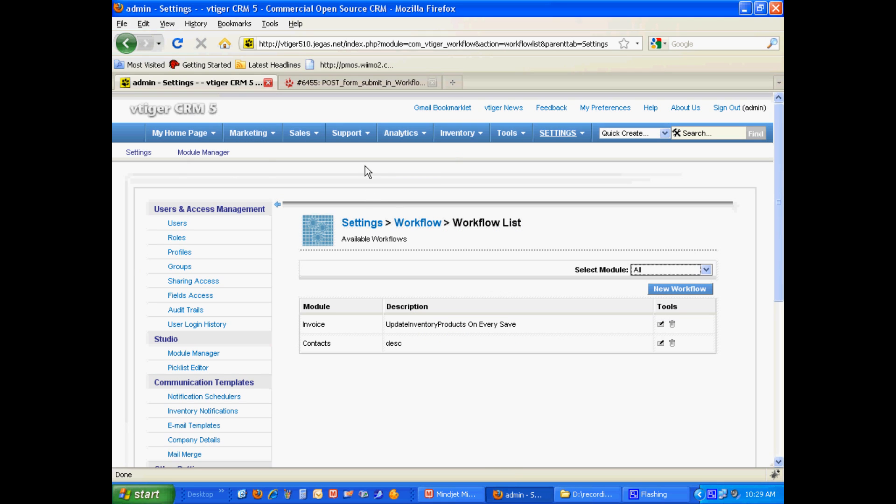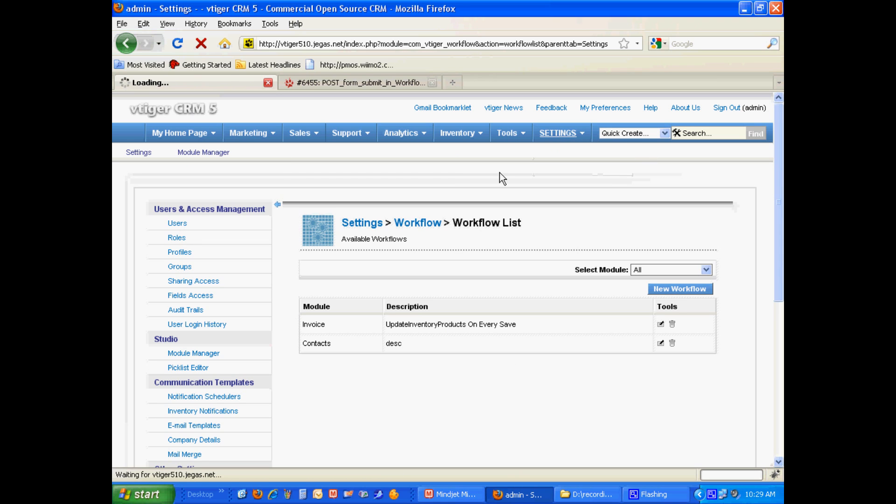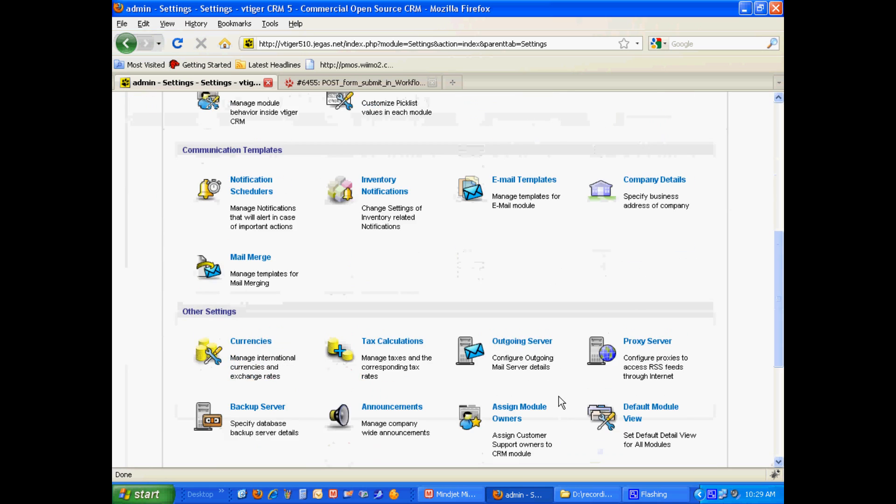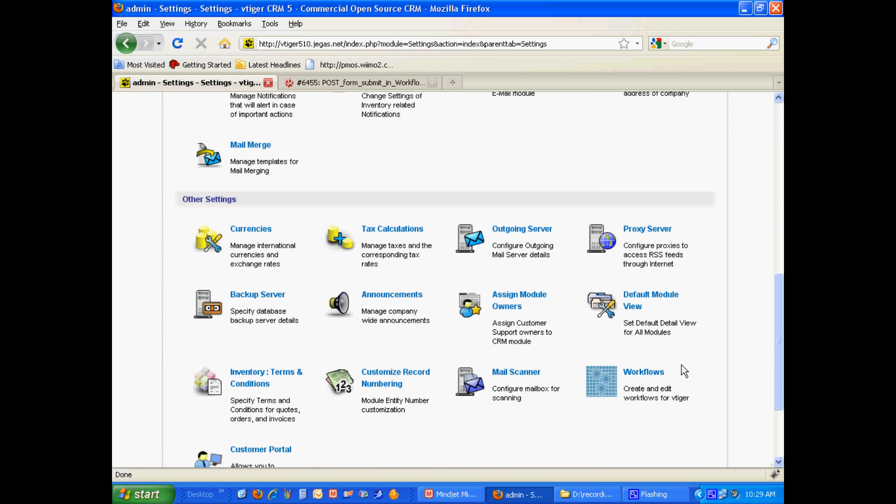For starters, we're going to go into the workflow area here of vTiger, so you go to settings, and then in the settings area, on the bottom right icon, that's the link that we followed, workflows.